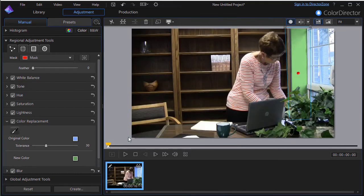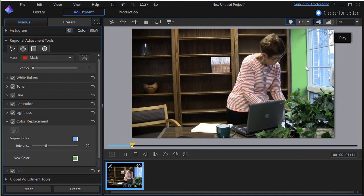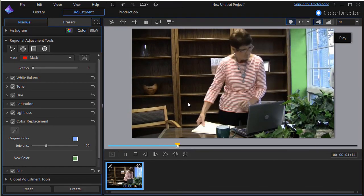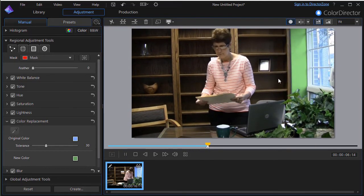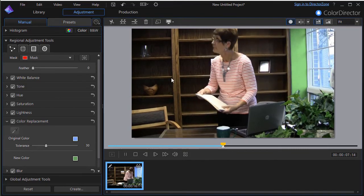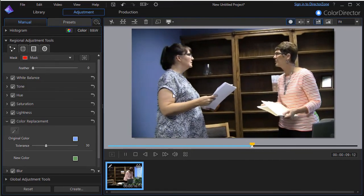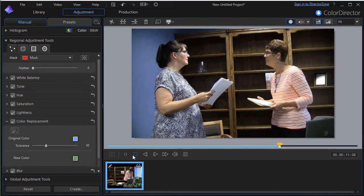And now if I go ahead and play this, we see that that segment of wall has been effectively changed from blue to green for that segment of time. So that works.